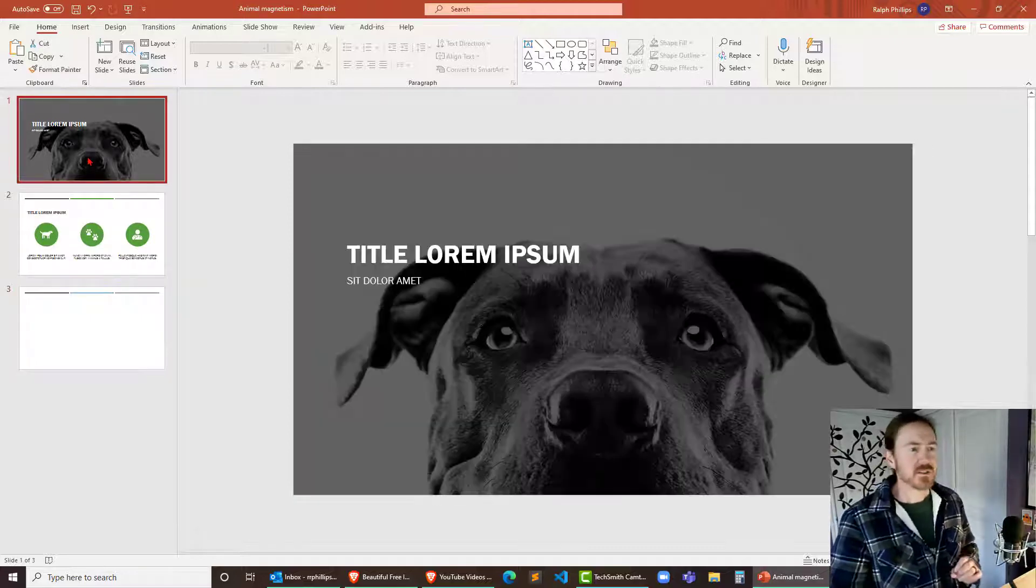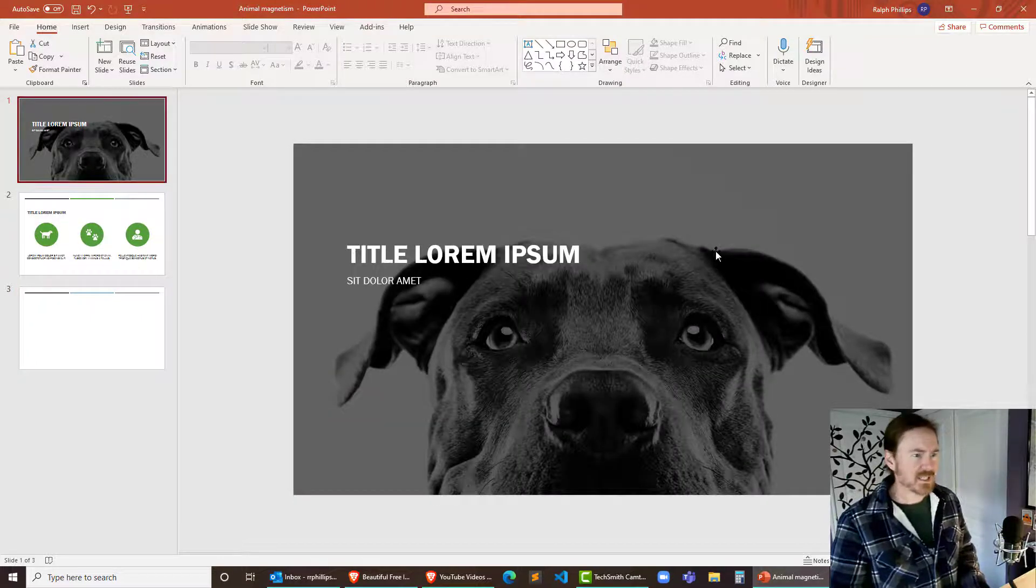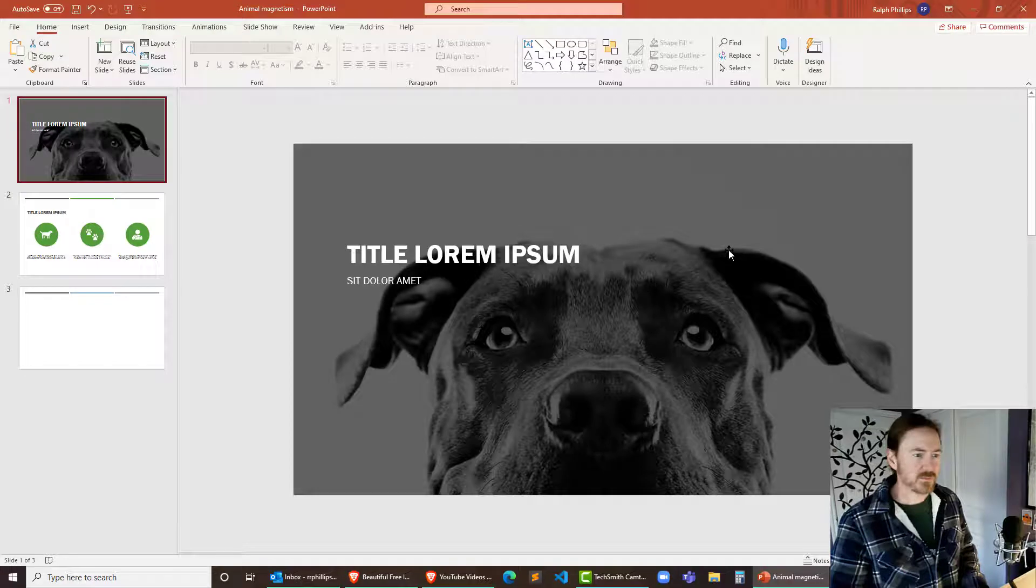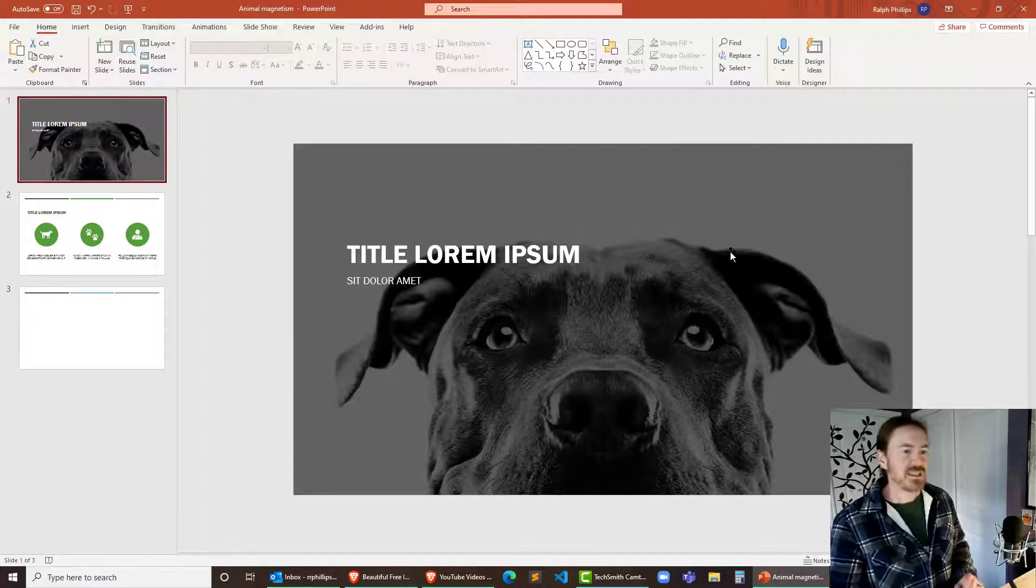However, on the title slide it's got this pretty cool large image of a dog. I want to swap this out.